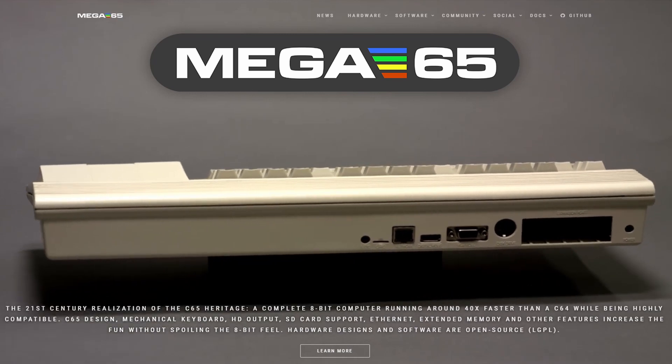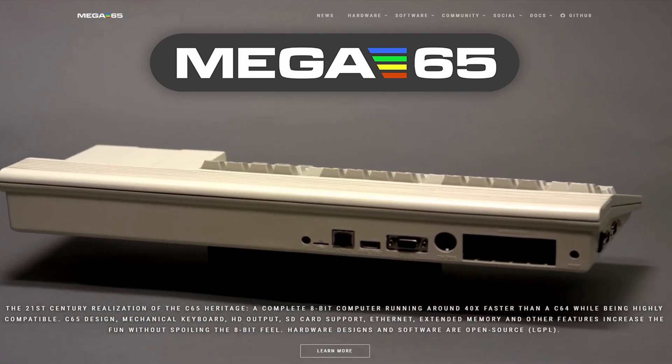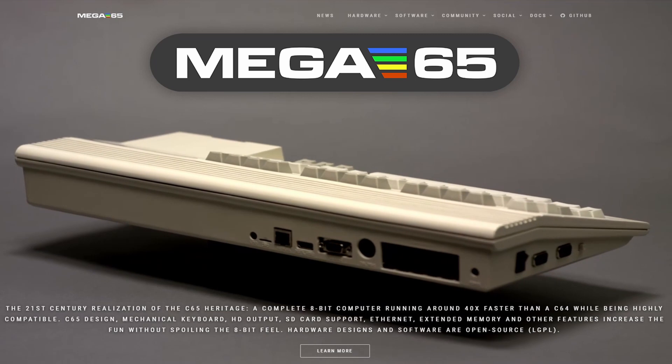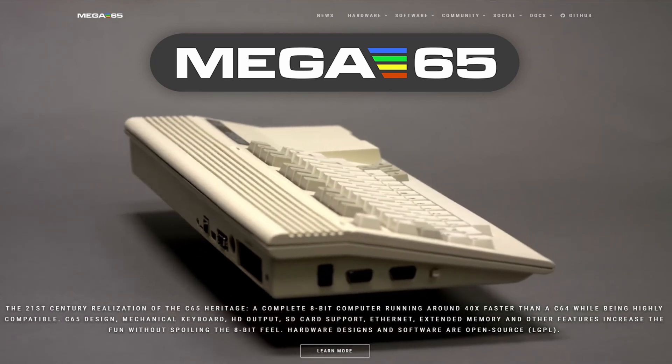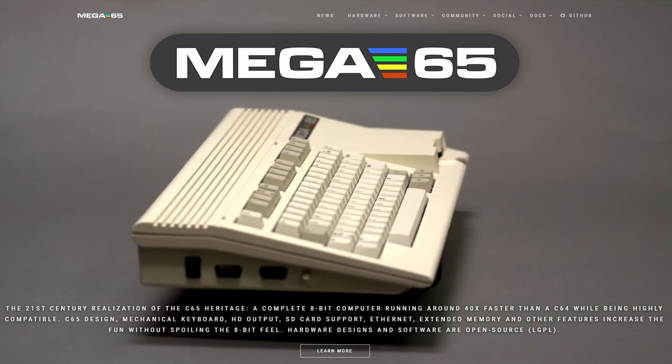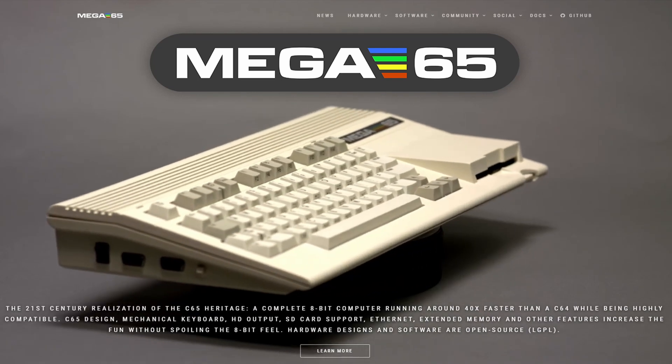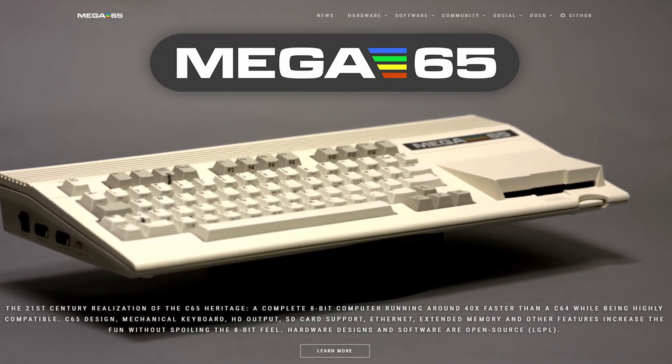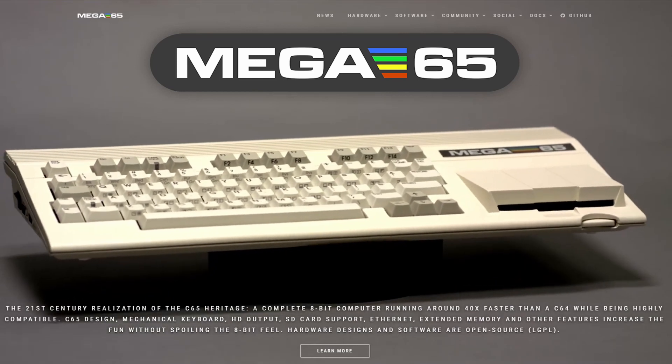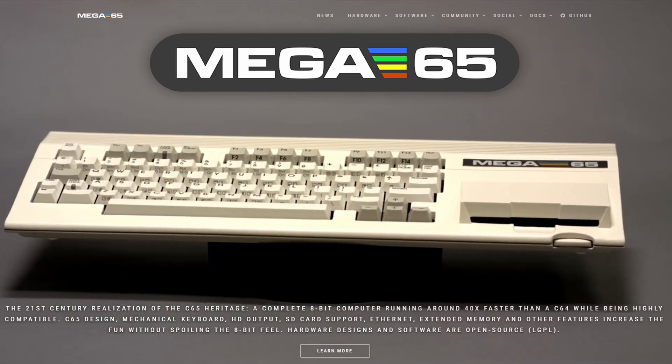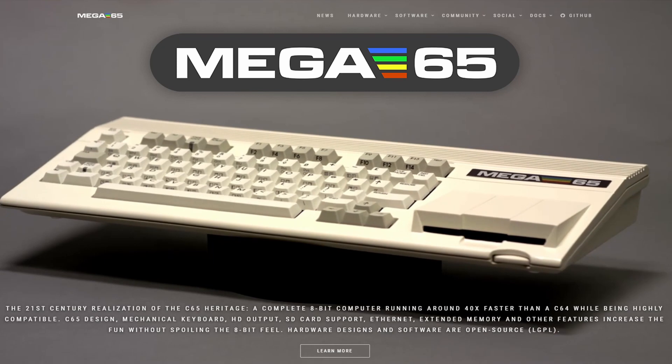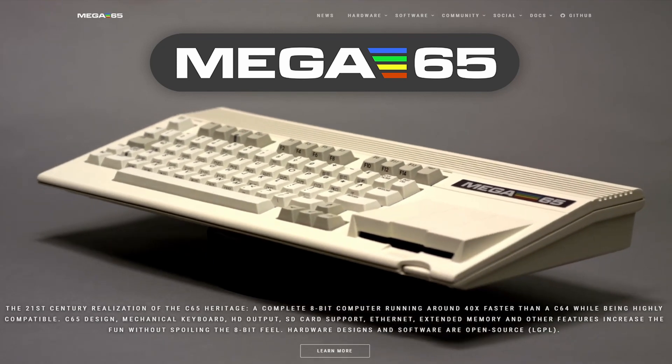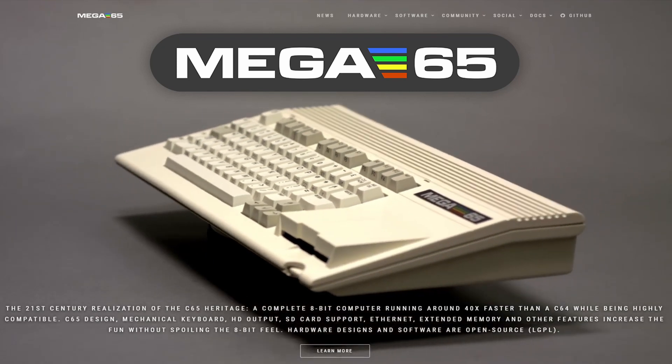You can use TRSE or the assembler or do something in BASIC, whatever you like. But for sure you need the emulator, and this is the aim of this video: to get you started in using the Mega 65.